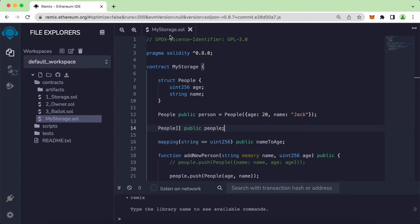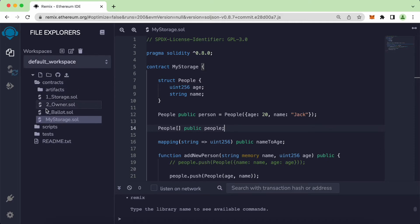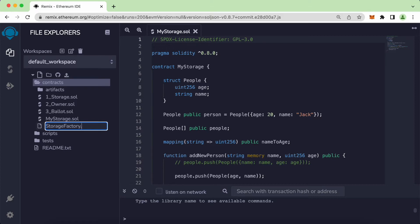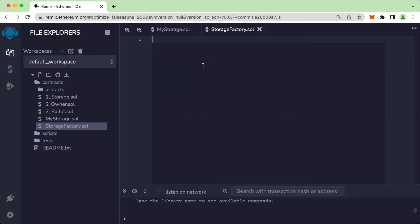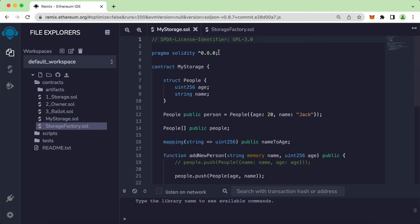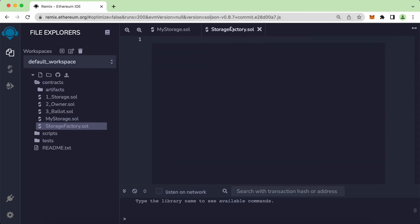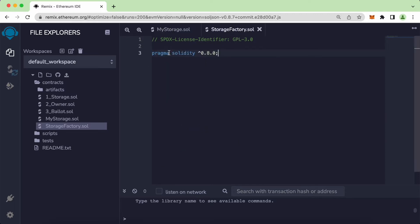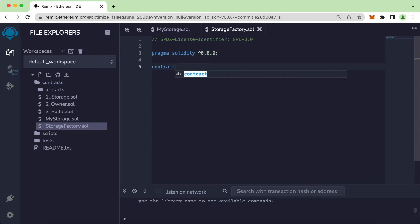Now let's create a new file. The existing one is called MyStorage. Create a new one under the same contracts folder and let's call this StorageFactory.sol. Inside here we'll add the license identifier, then import the pragma solidity directive using the 0.8 range, and create a new contract called StorageFactory.